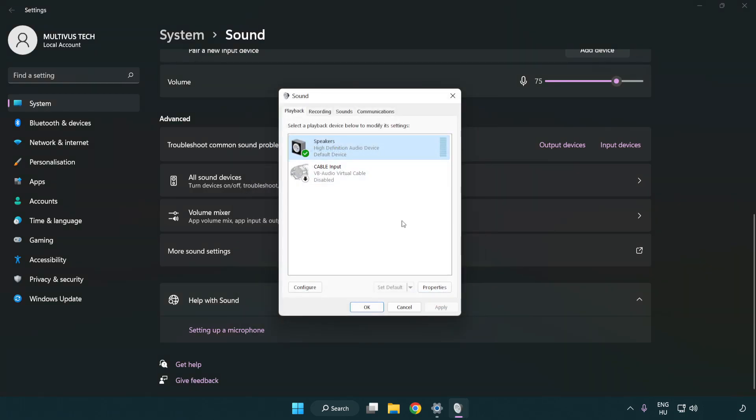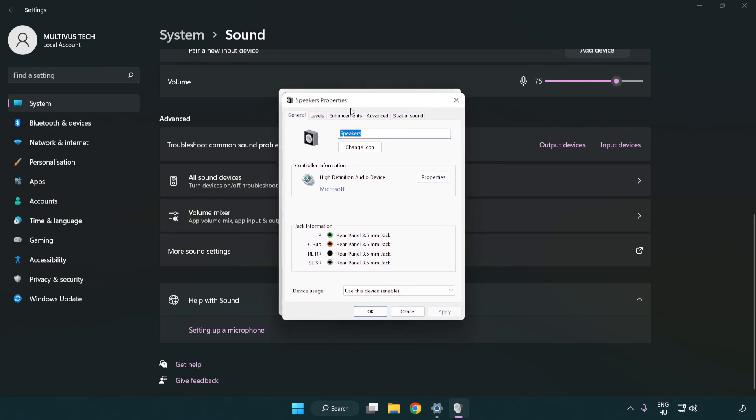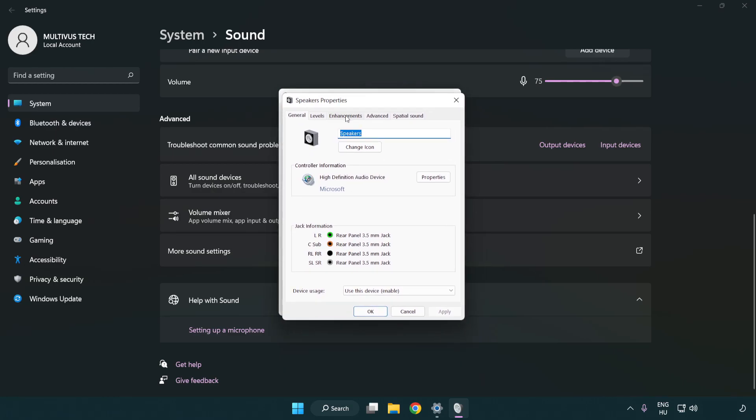Click properties. Click enhancements. Check disable all enhancements.